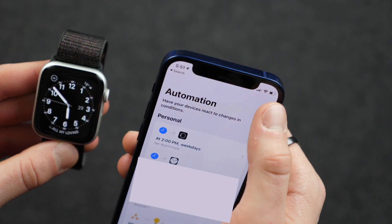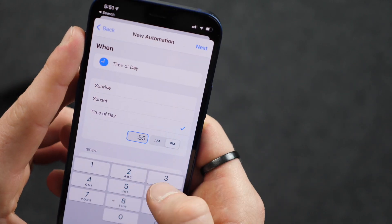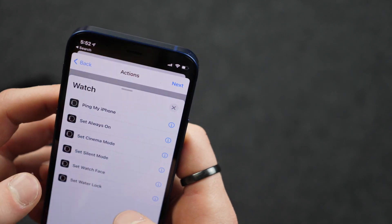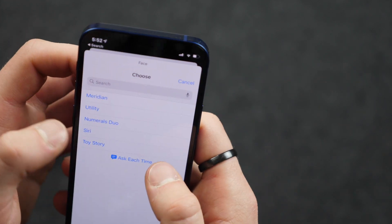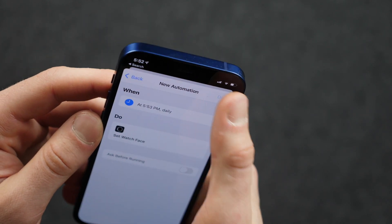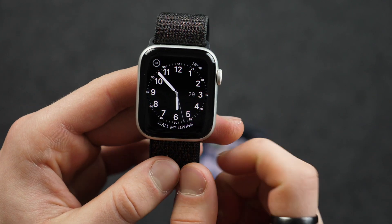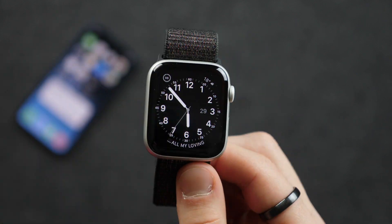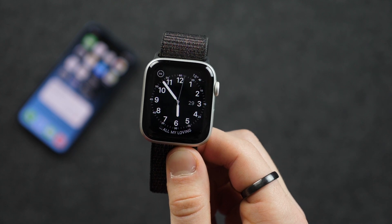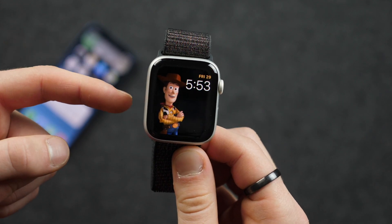Now let's show an example of this. Create Personal Automation — time of day, 5:53pm. Add action, search 'watch', set watch face, and I can choose the face — and we'll do Toy Story. Next, Don't Ask Before Running, and Done. And we'll wait here — it should be in about 30 seconds, it'll switch watch faces. So let's see if this works. And there we go — it just switched.